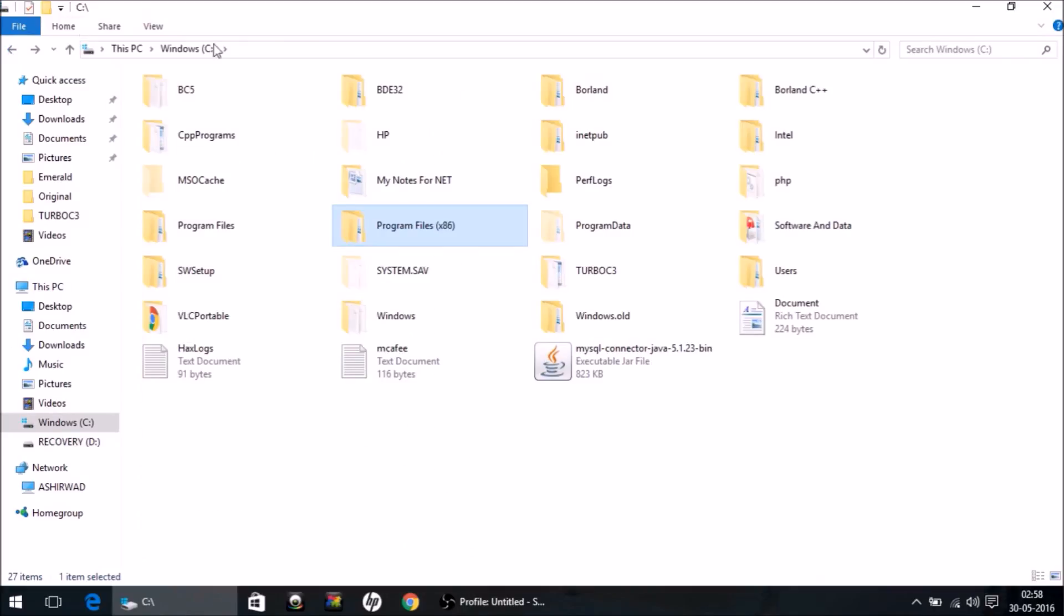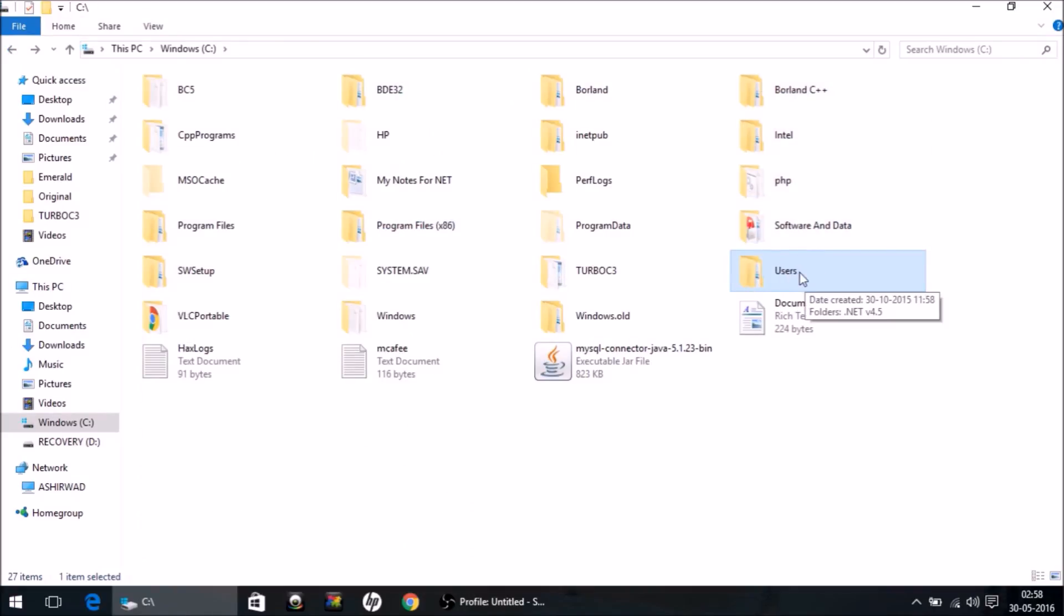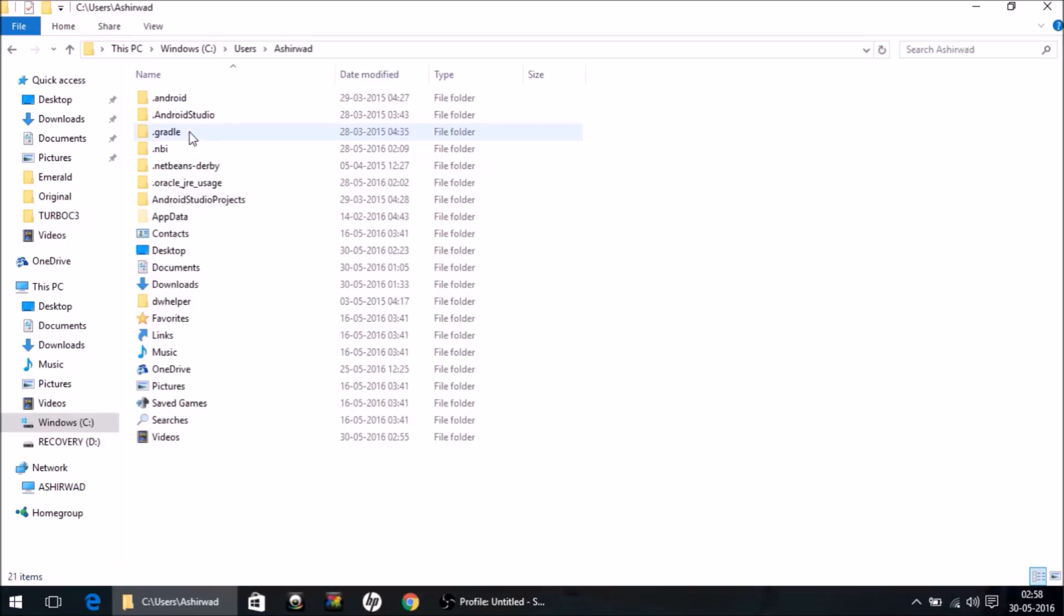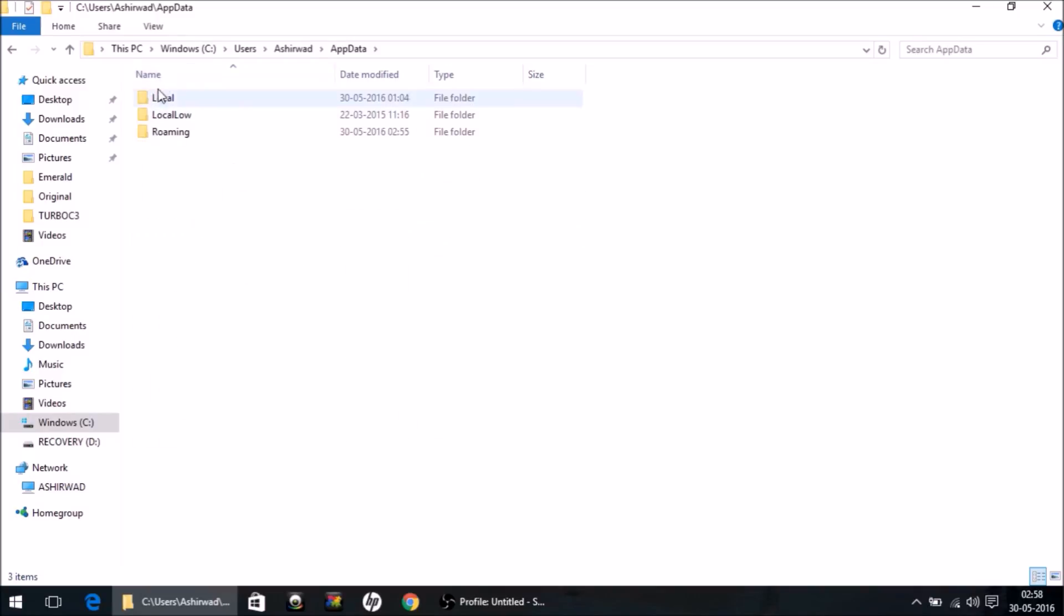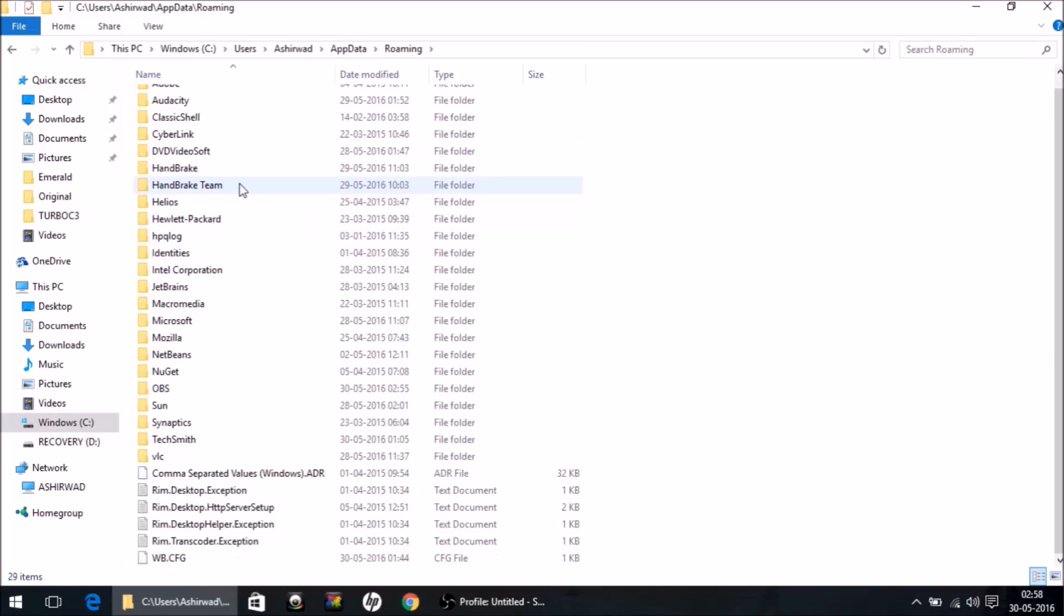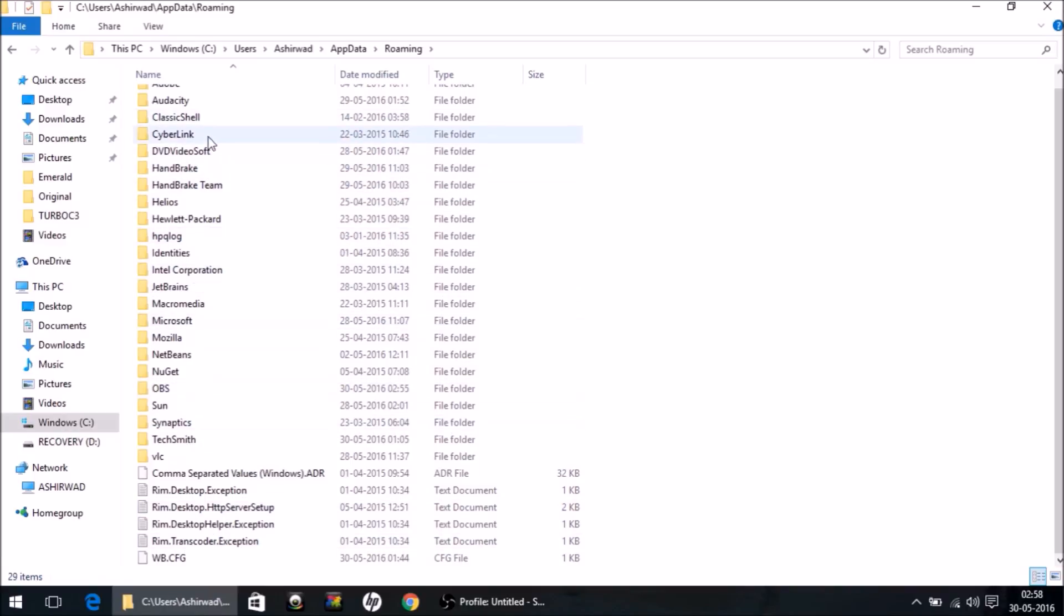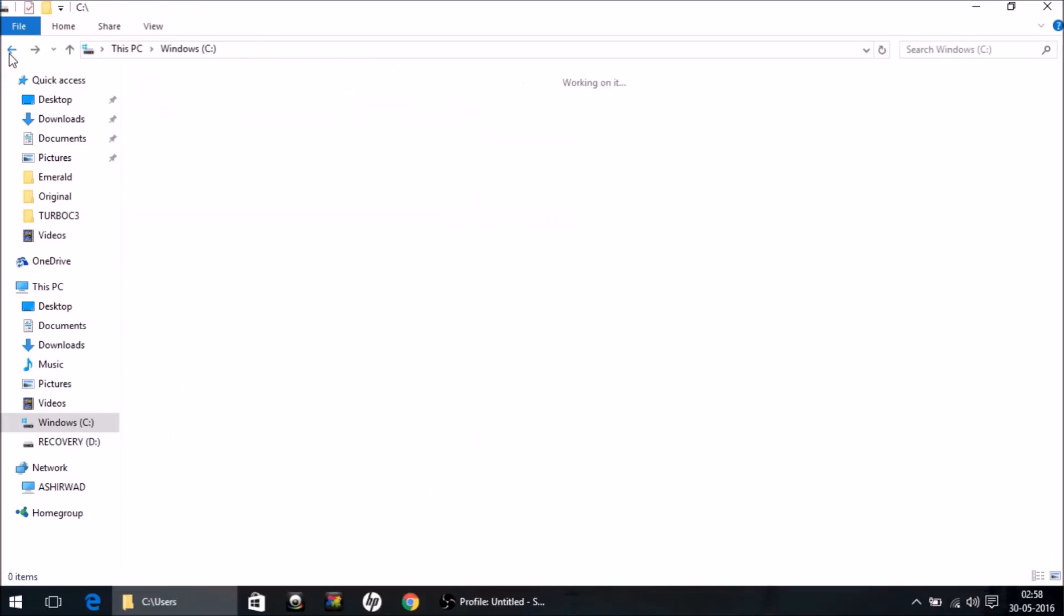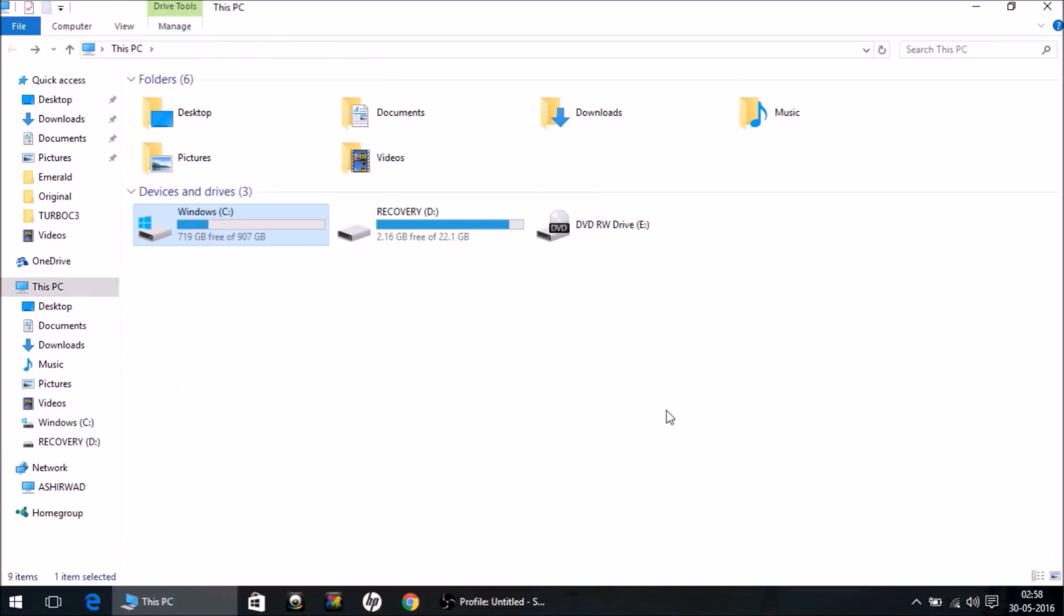Come back. One more location: Users, whatever is your username, and there you will have a folder AppData, a hidden folder. Open this, and one more folder - Roaming. Look for MySQL inside this folder. It's not here. Perfect. Now we have deleted all the MySQL folders. We can say we have successfully uninstalled it.